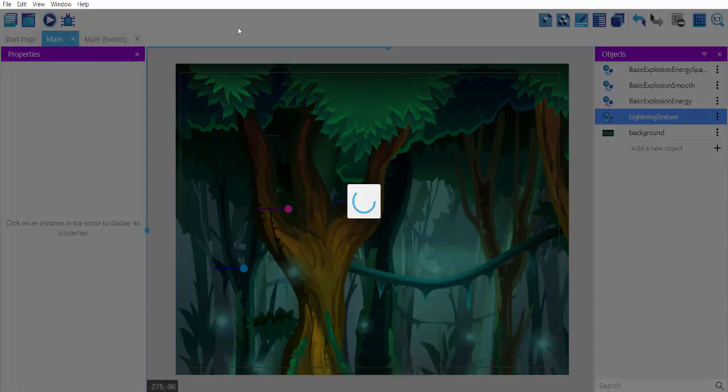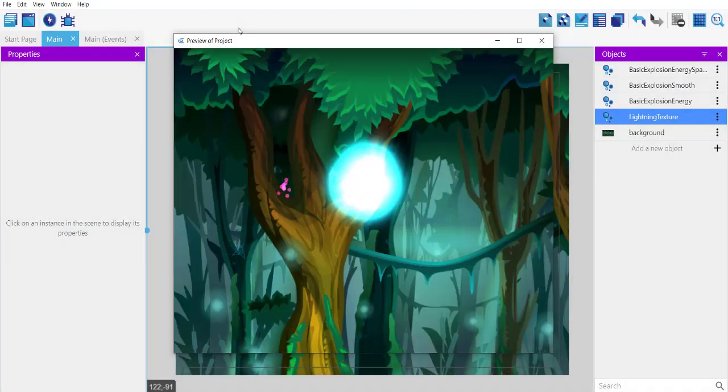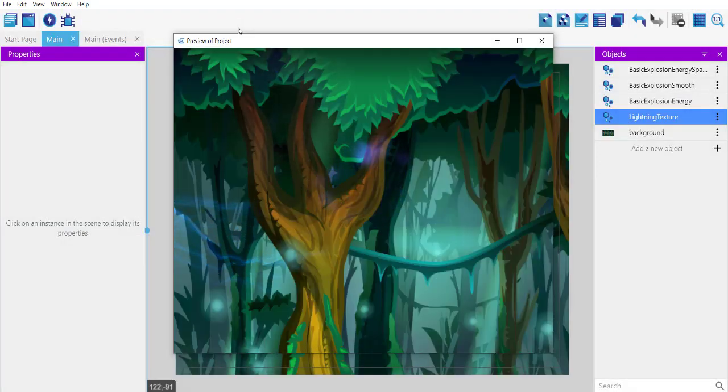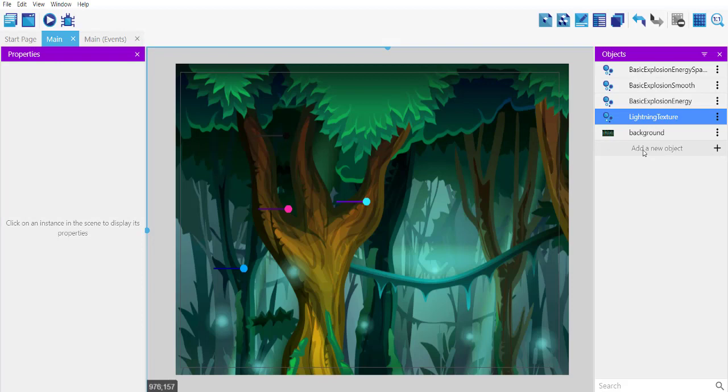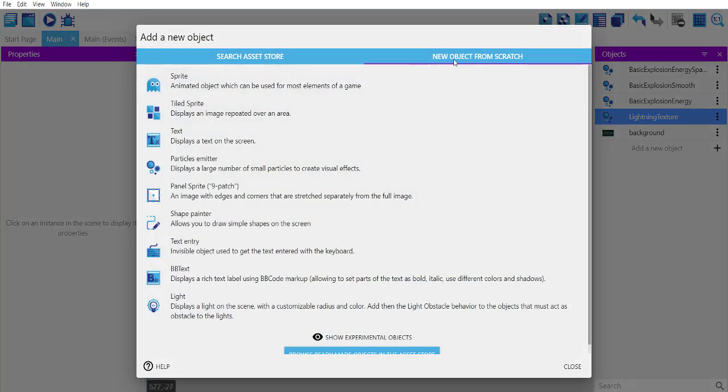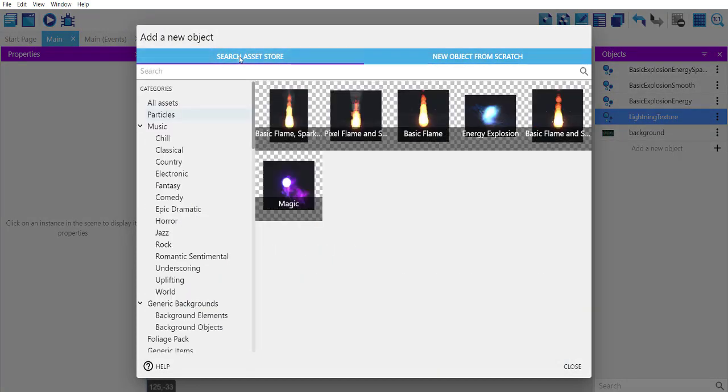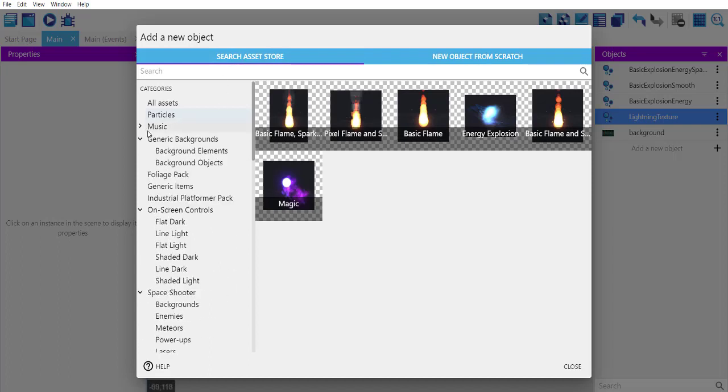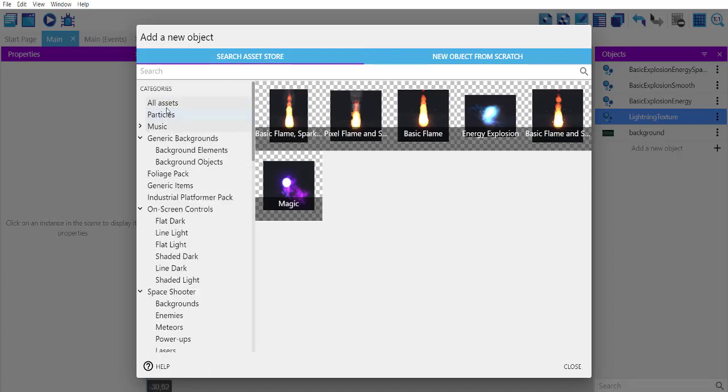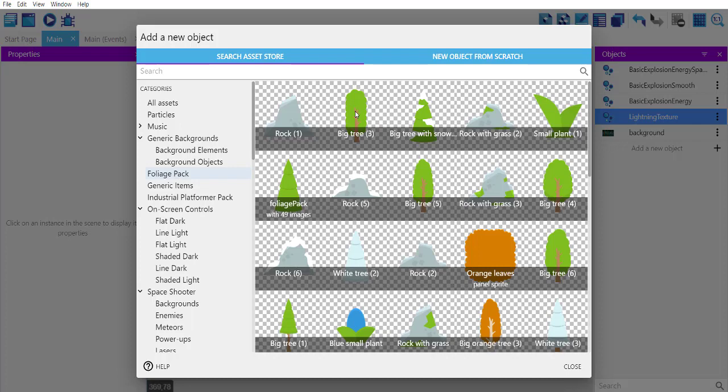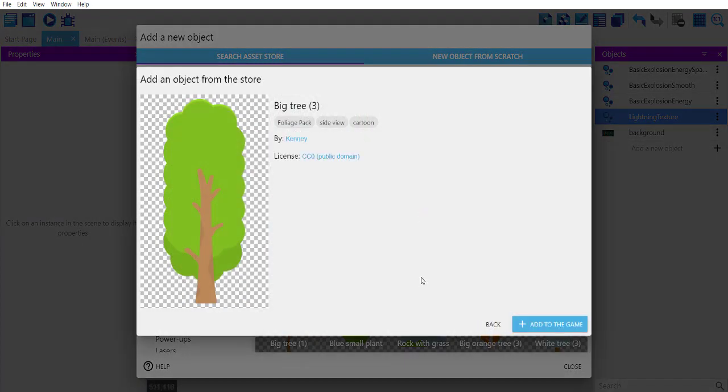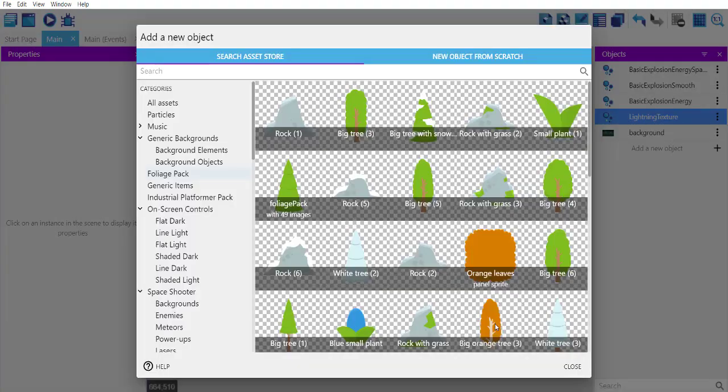Let's run this. The way your asset store works is you simply use add new object and then click on search asset store, then choose the asset category from the left-hand sidebar, and then choose to use that and click on add to the game, and it will appear in your object sidebar.